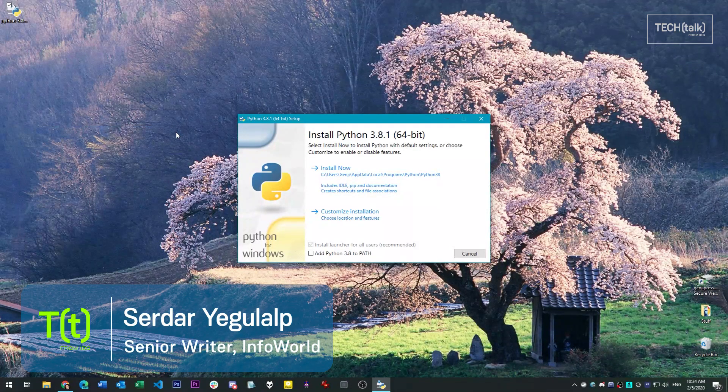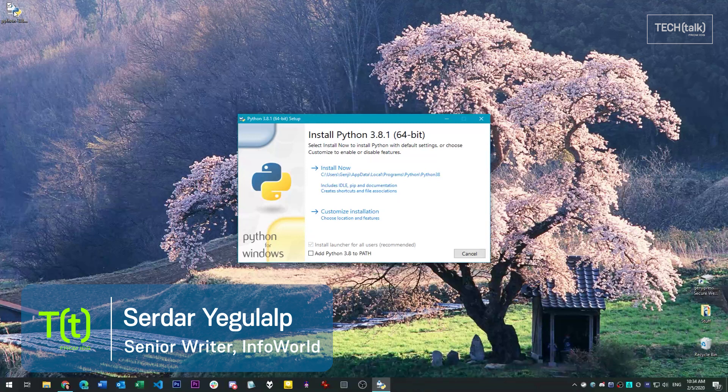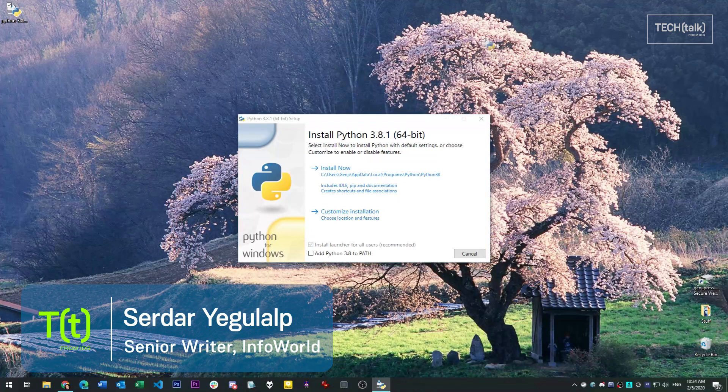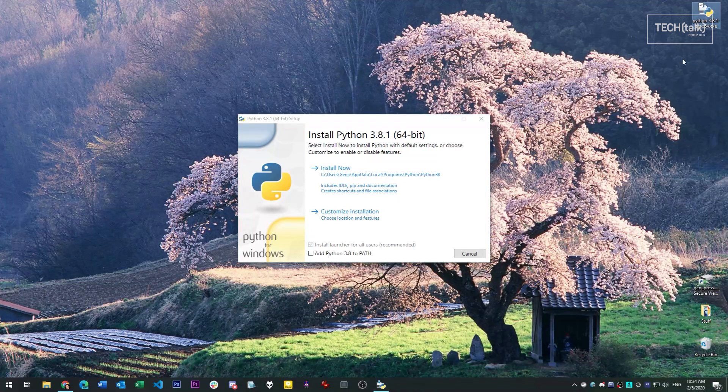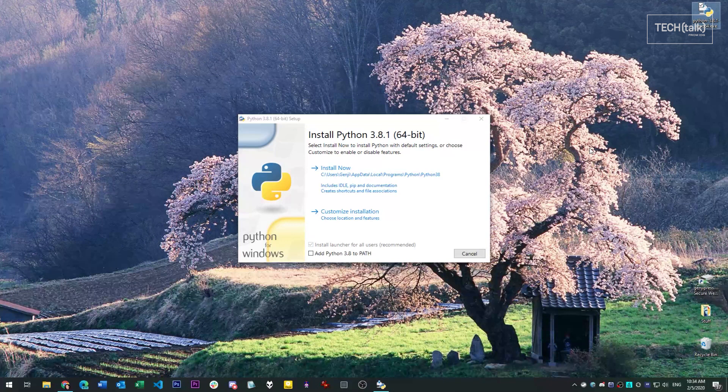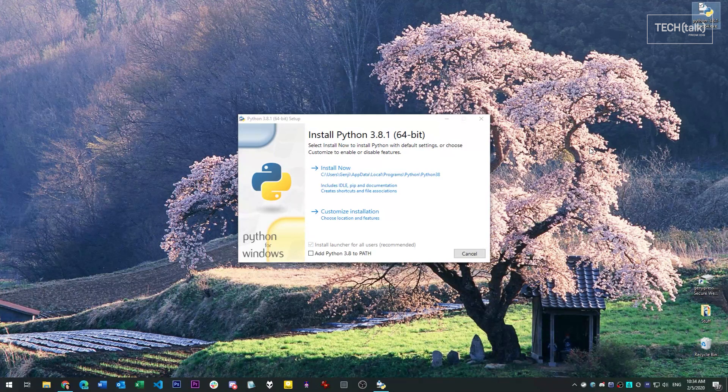Hi, this is Sertar Yegudalp for InfoWorld at IDG. In this video, I'm going to demonstrate how to install a new version of Python side-by-side with an existing old one, and ensure that the two don't conflict.